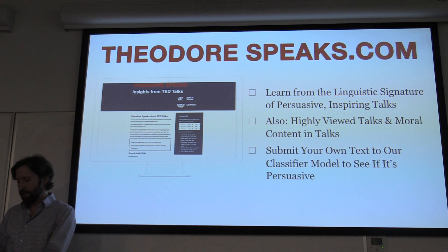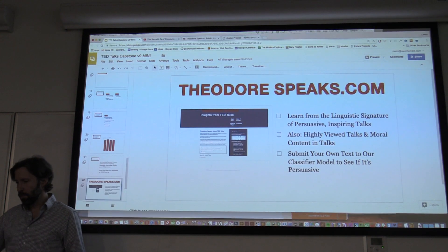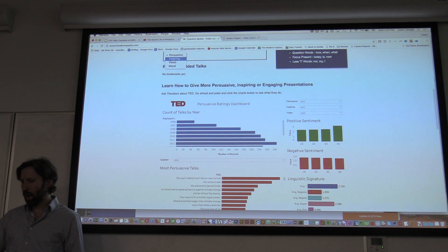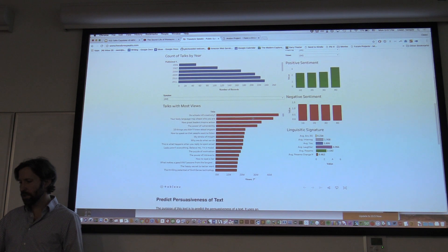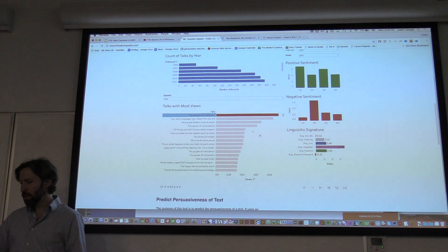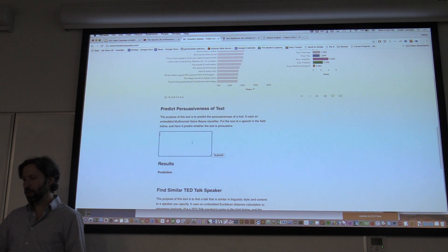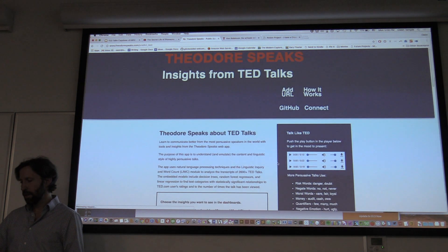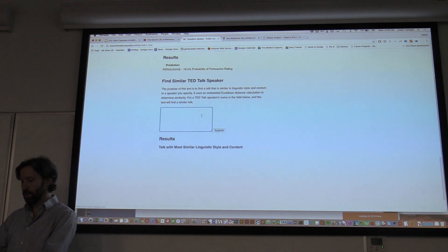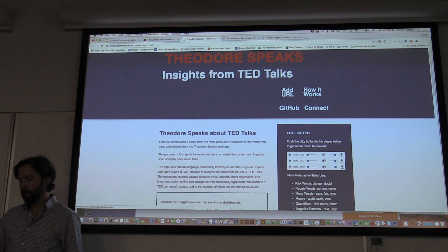The app is called Theodore Speaks, and I'd like to show it to you. You can visit TheodoreSpeaks.com and browse persuasive talks, inspiring talks, or high-view talks to find the hero's journey pathway in a linguistic signature, and visit the talks themselves through hyperlinks. We've also got a predict persuasiveness feature where you can paste in your own text. Here's Martin Luther King's I Have a Dream speech — we'll paste it in and hit submit. And indeed, Martin Luther King was persuasive: 76%. You can also find similar TED Talk speakers based on linguistic style.